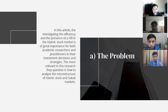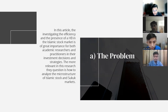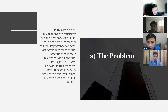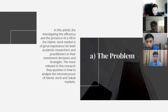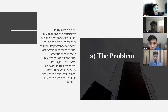The research question is how to analyze the microstructure of Islamic stock and sukuk markets. The remainder of this article is organized as follows: section two provides a quick review of the most relevant case studies in the literature; section three describes the techniques and data used; section four covers empirical results; and section five comprises concluding thoughts.